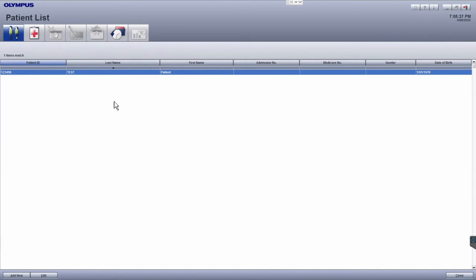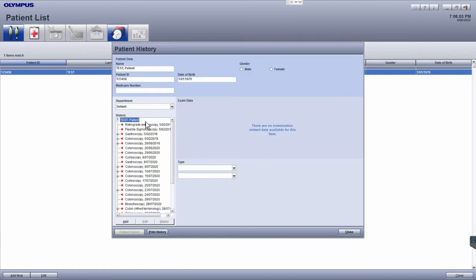This will bring up the matching patient record for that patient. Make sure that this patient record is selected and then click on the patient history module button. A window with the patient history will pop up.